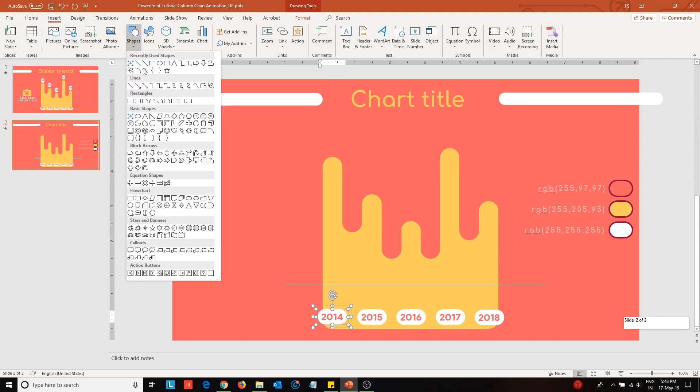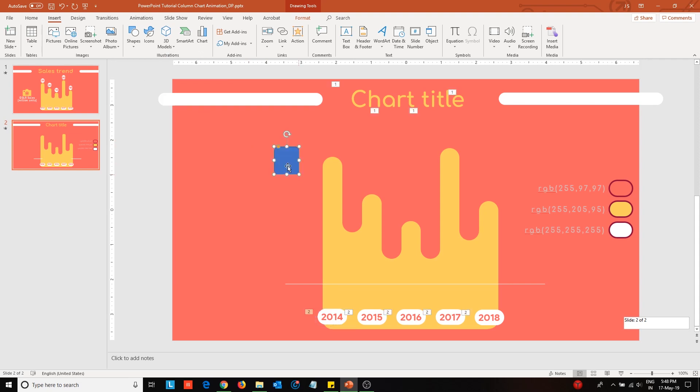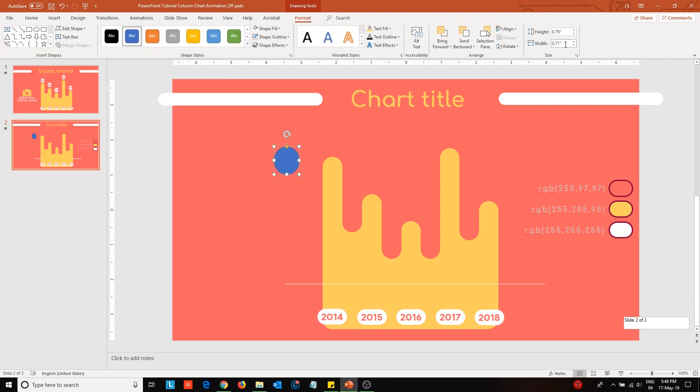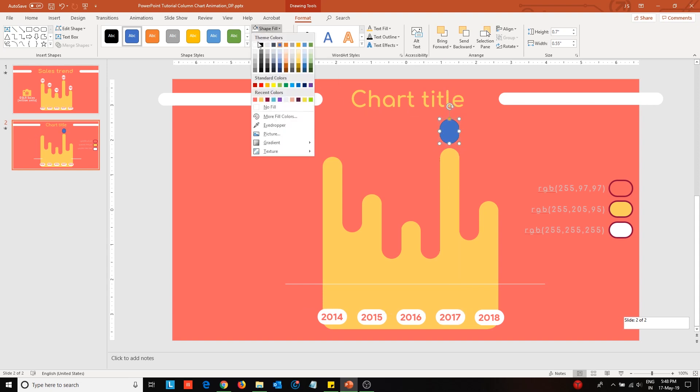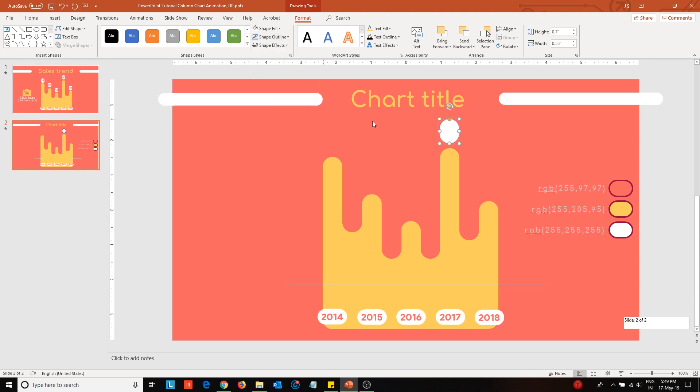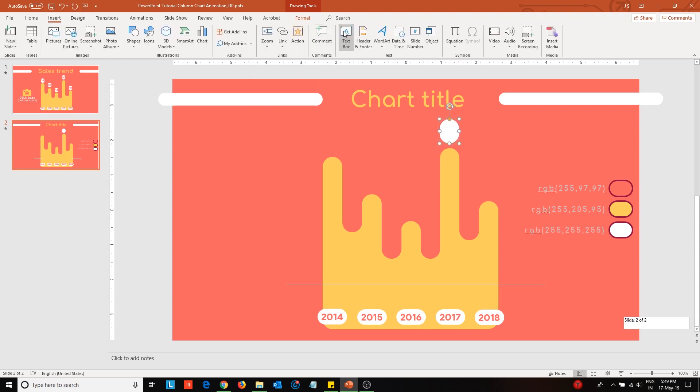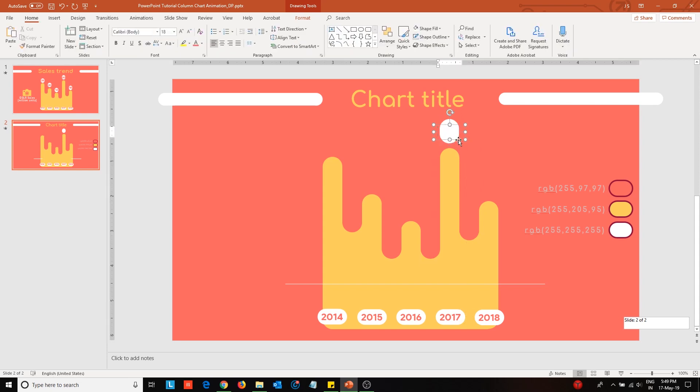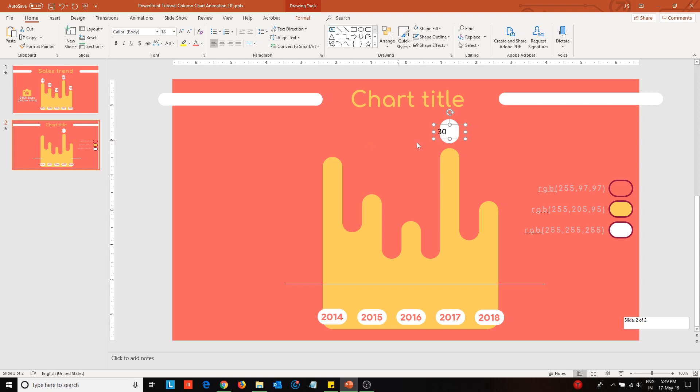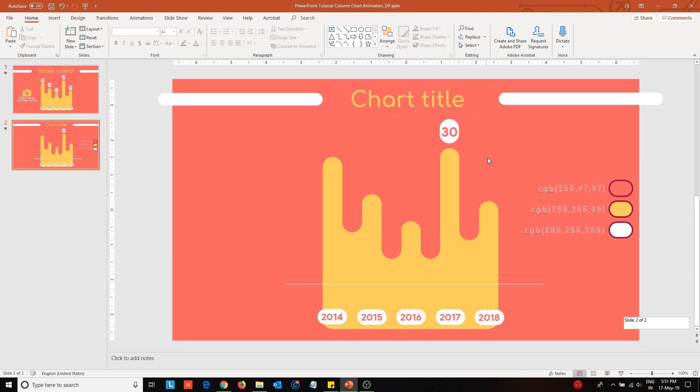I will place the data points. Insert a rounded corner rectangle and change its dimensions and color configurations. Place a text box over it and enter the data inside. Change the font color, type and size. Now, group them together by pressing Ctrl-G. Duplicate this to create the other data points.